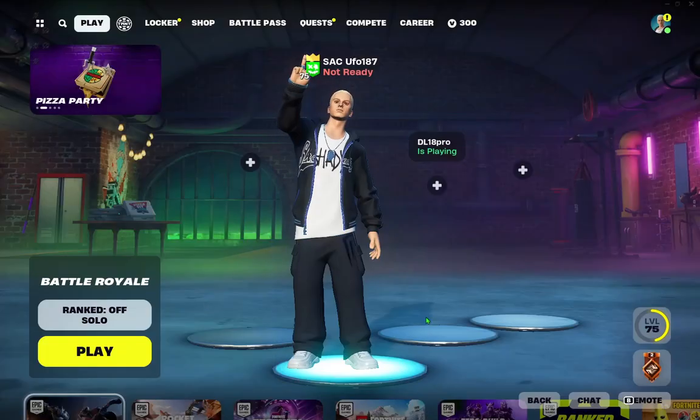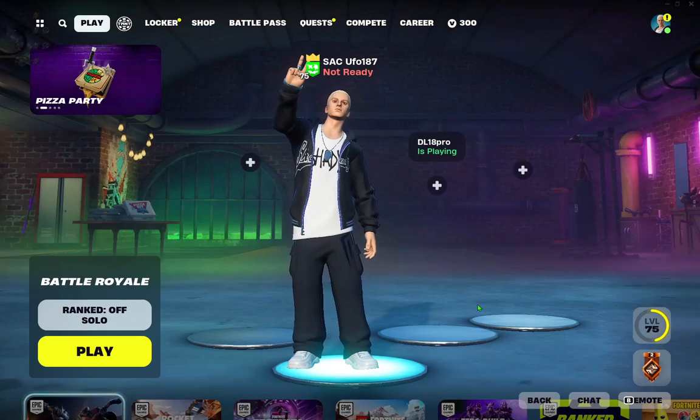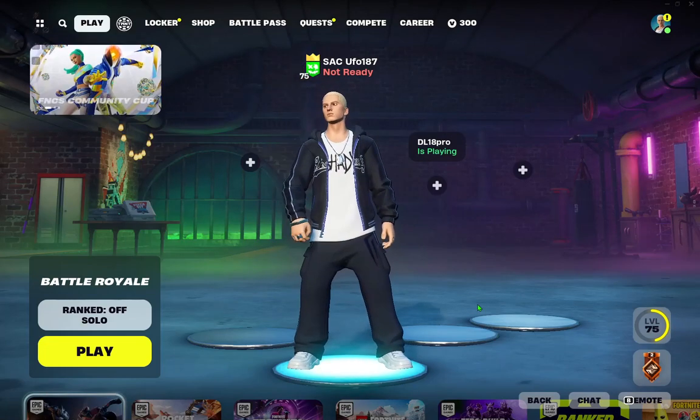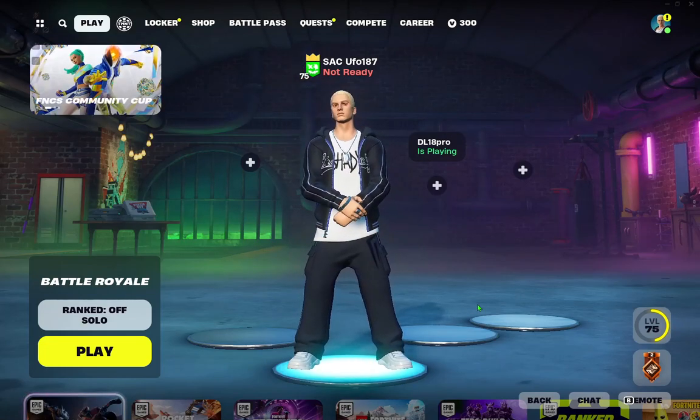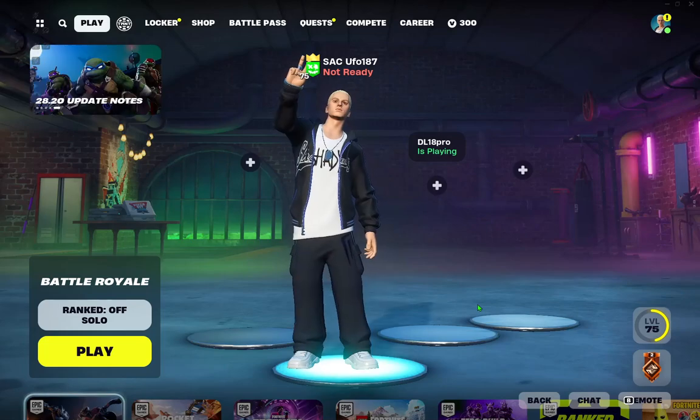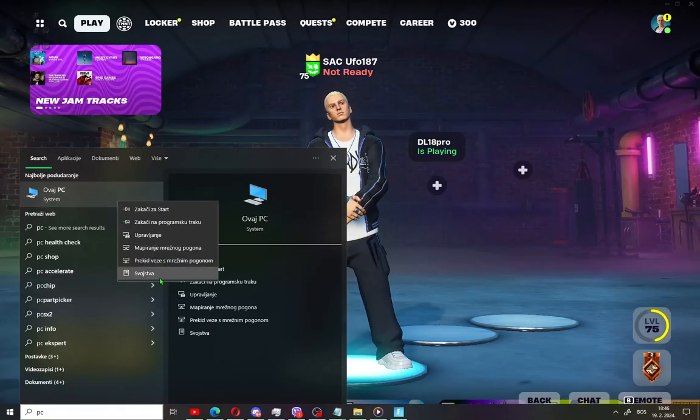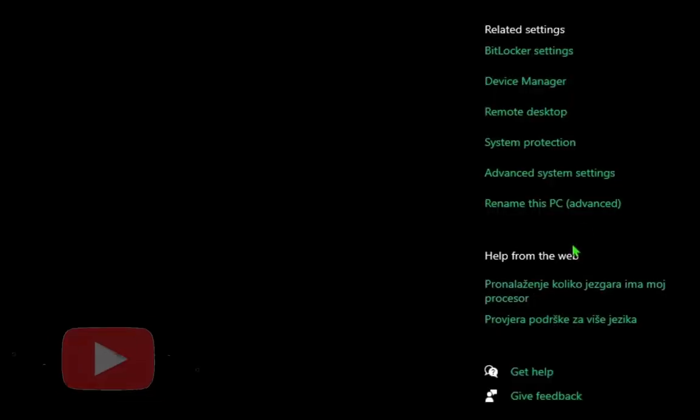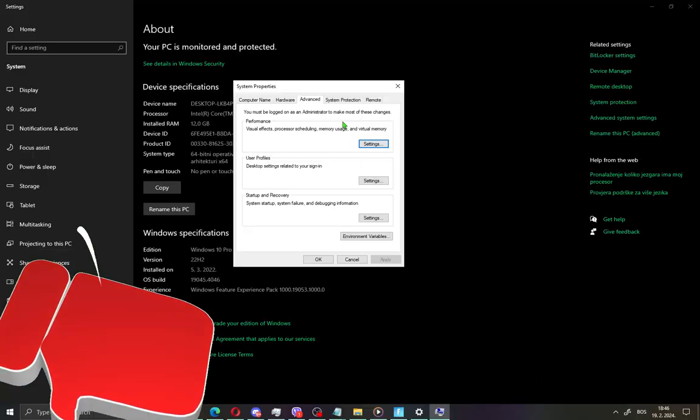Now I'll show you one more little thing in Windows 10 settings, you can do it on Windows 11 too. Just search this option. Press the Windows button and type PC. Right click and go to properties. Hit here advanced system settings.